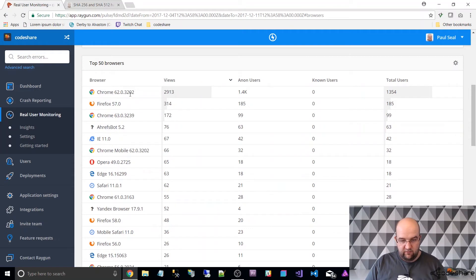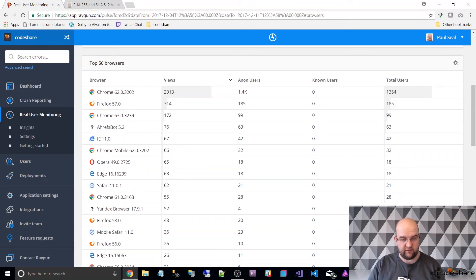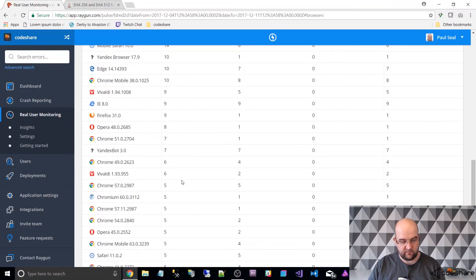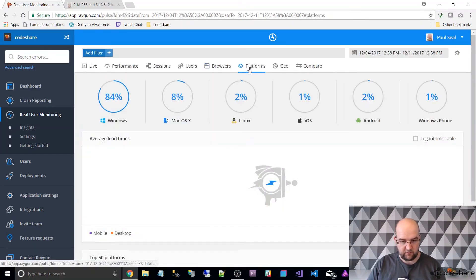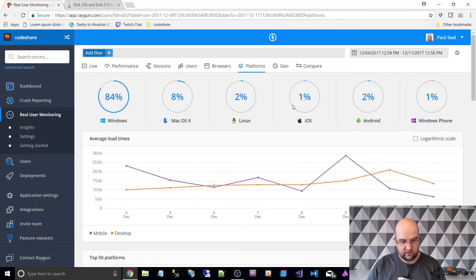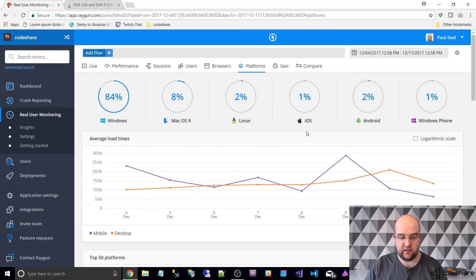It's even got the browser versions — most people are on Chrome 62 and Firefox 57, and then it goes down. For platforms we're talking Windows, Mac, Linux, etc. So there's a lot of information.